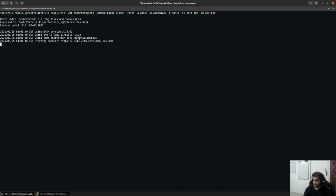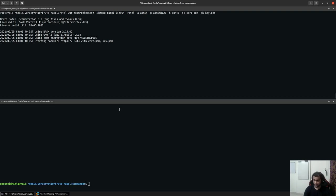So once you start a server, you can see that the communication encryption key was automatically created. Our next portion is to start the commander.